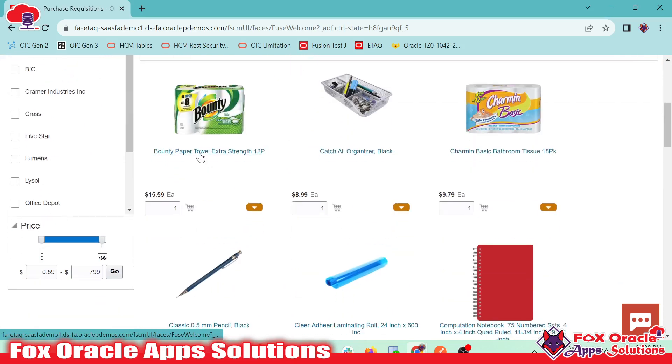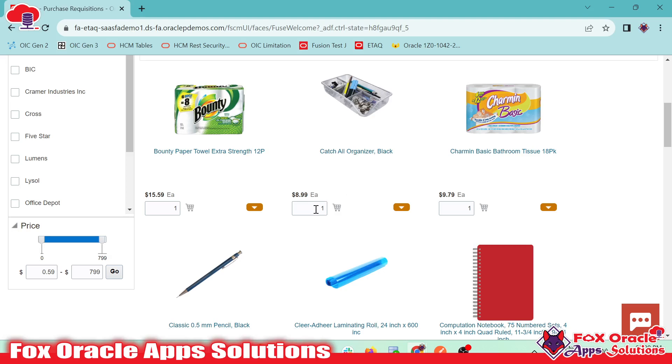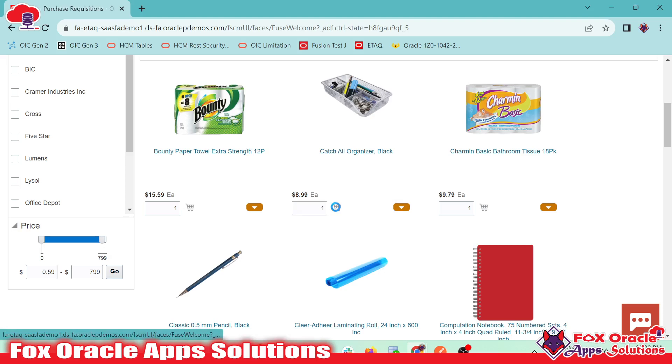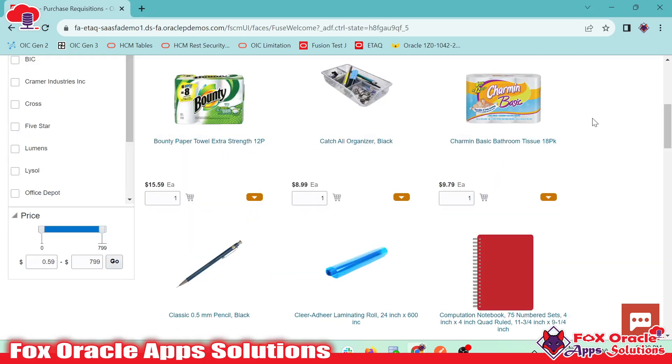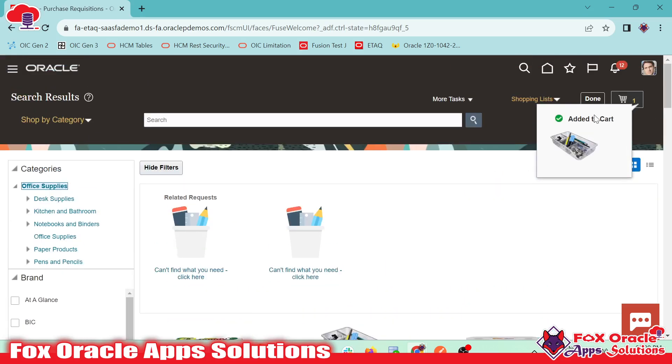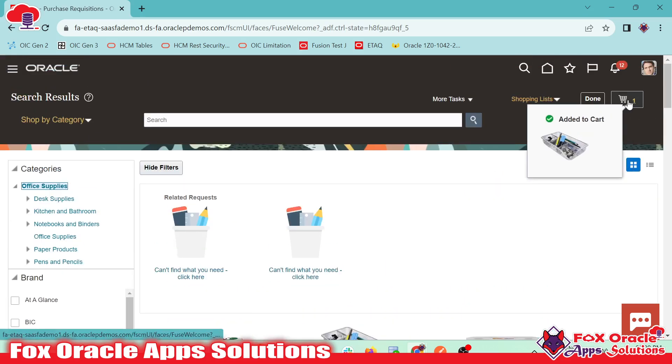So here, suppose I want to create purchase requisition for this item. And here you can see we have the quantity one, and we'll click on this icon. Once we click the shop icon, it will be listed in the cart. So here you can see the item added in the cart.